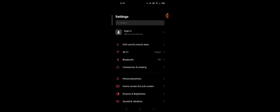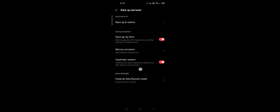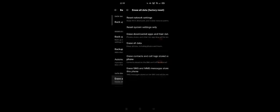You can tap on Settings, and then tap on Backup and Reset in the Additional Settings. Now you can tap on Erase All Data Factory Reset. Here you can tap on Reset System Setting Only.